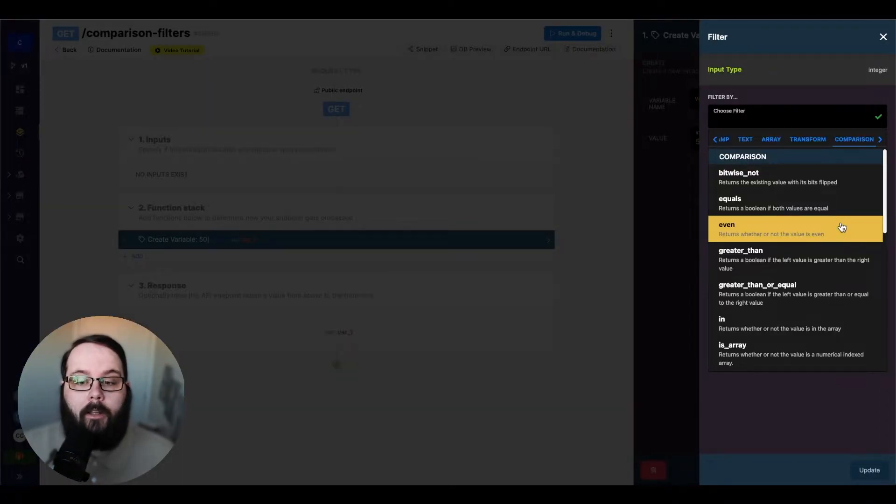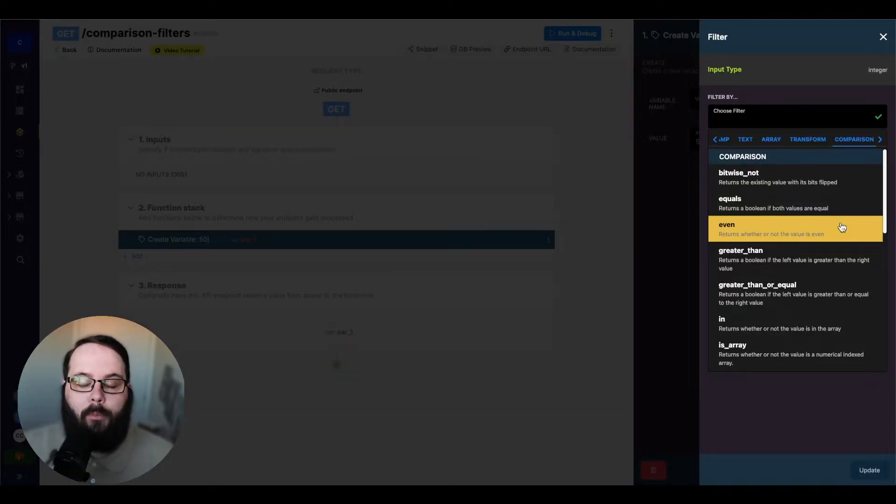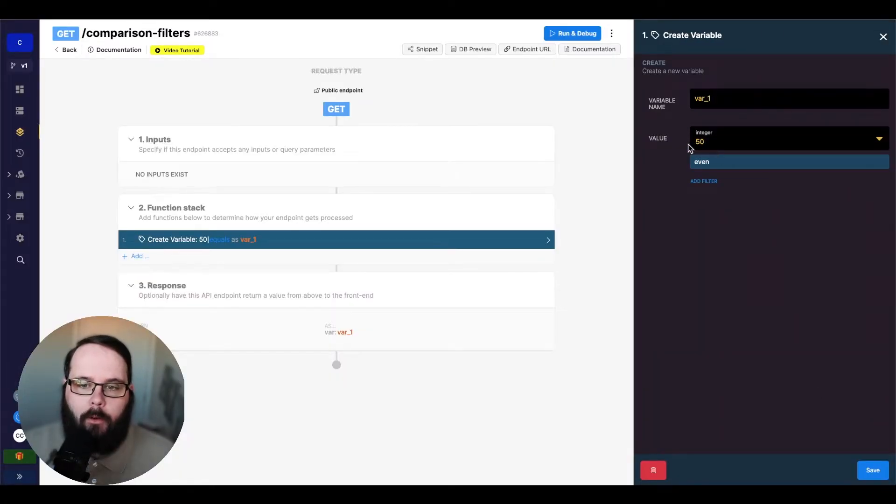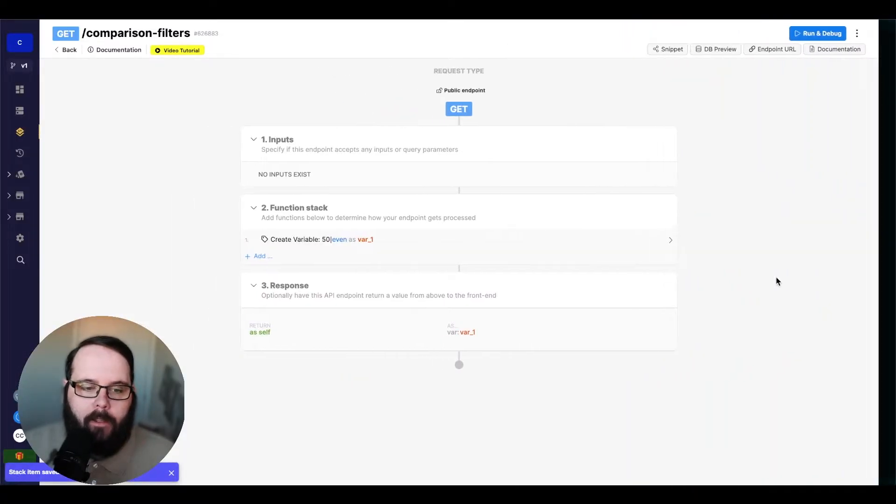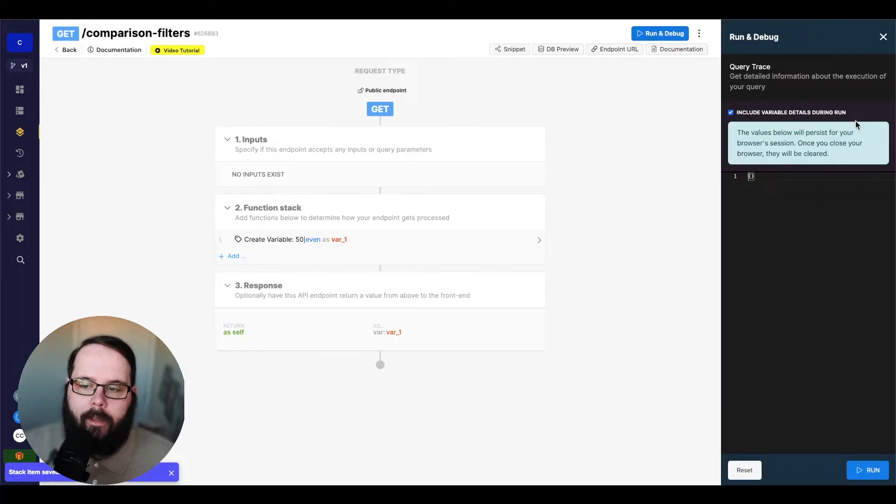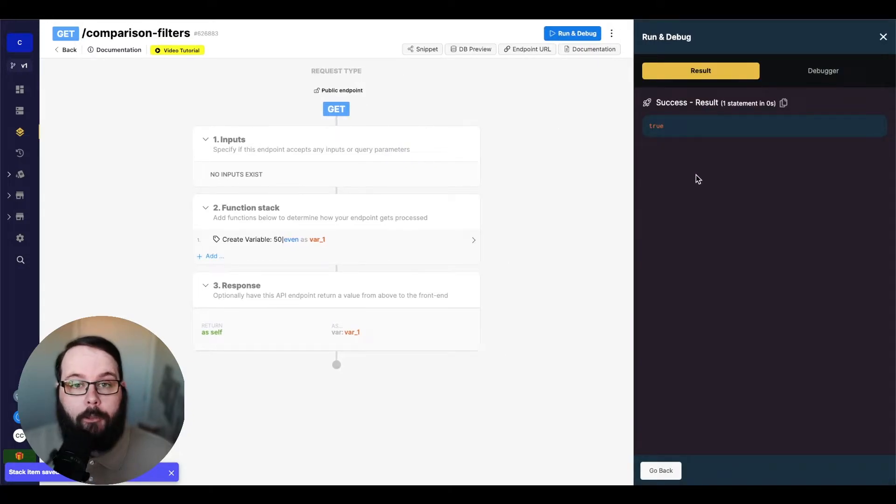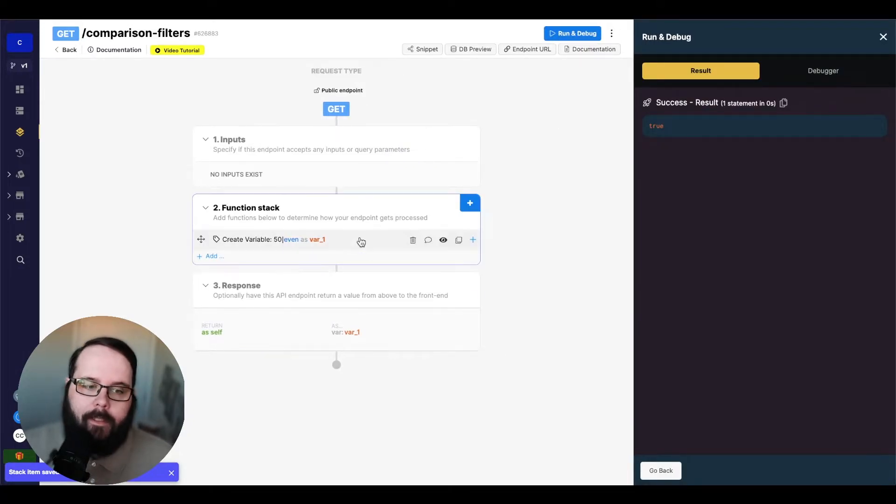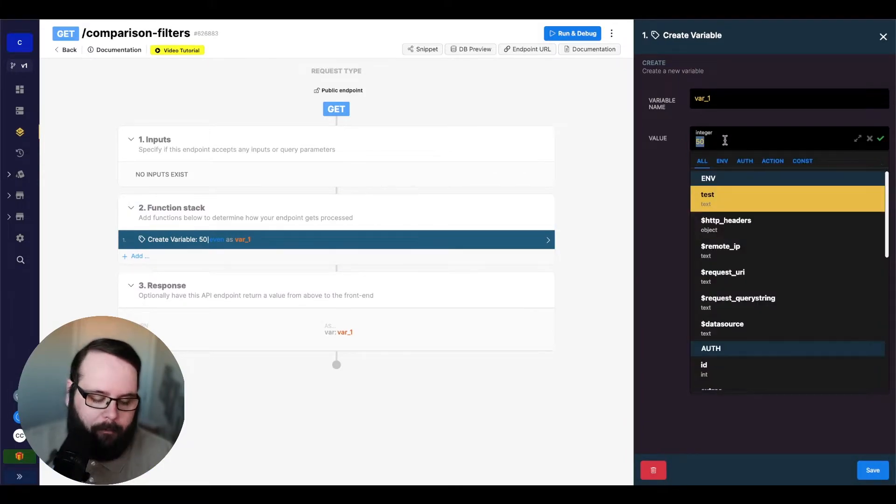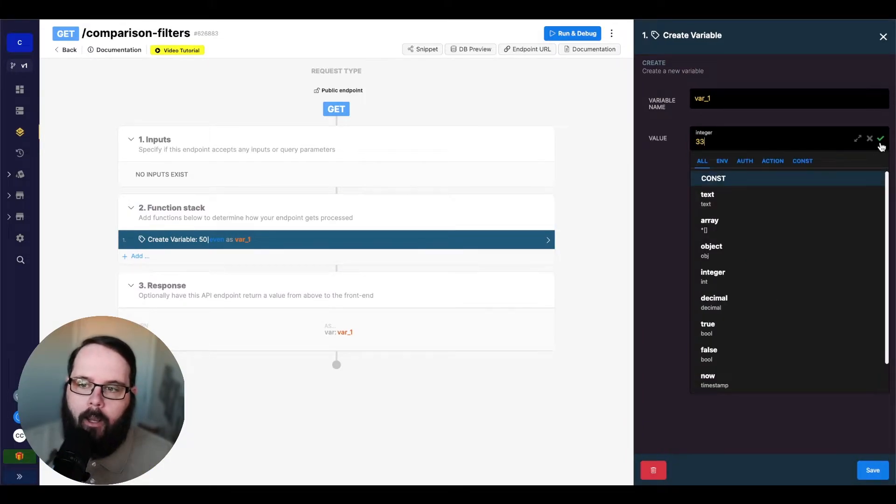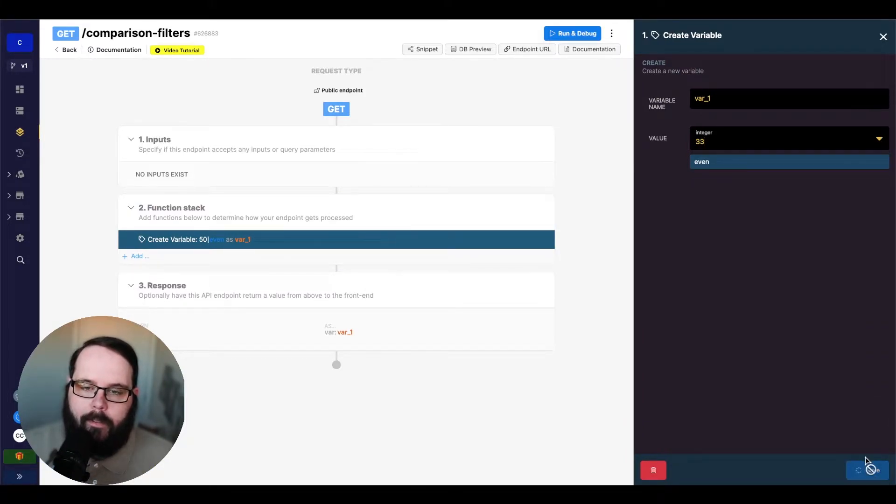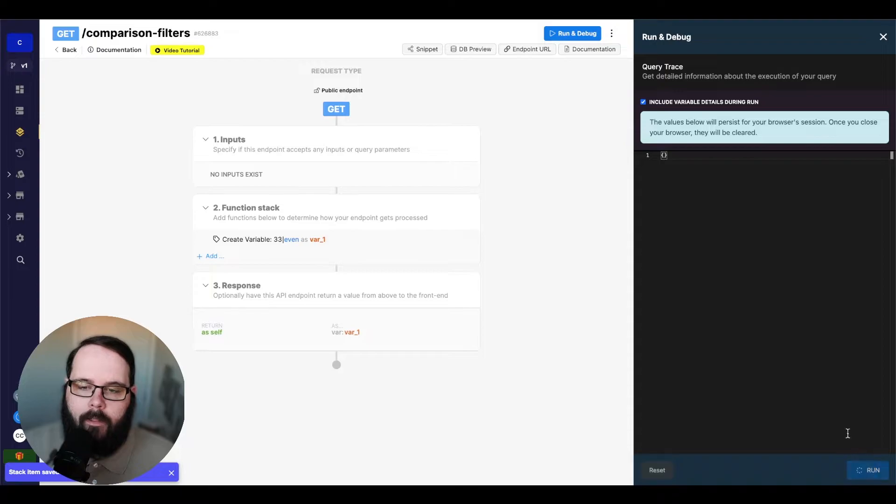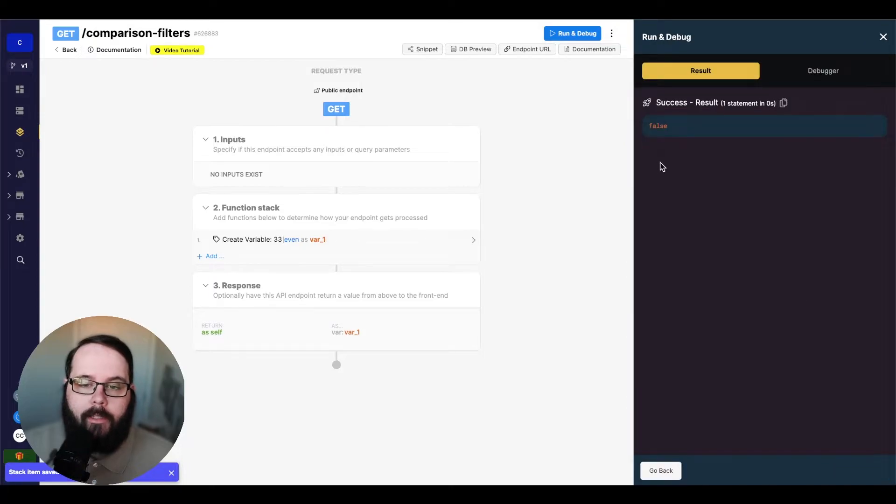The next filter we're taking a look at is even, which just returns whether or not the value is even. So we have an even number in our value. And let's run this. And you can see we get a true because this value is even. If we were to put an odd number here instead, and run this again, you can see we are returned false.